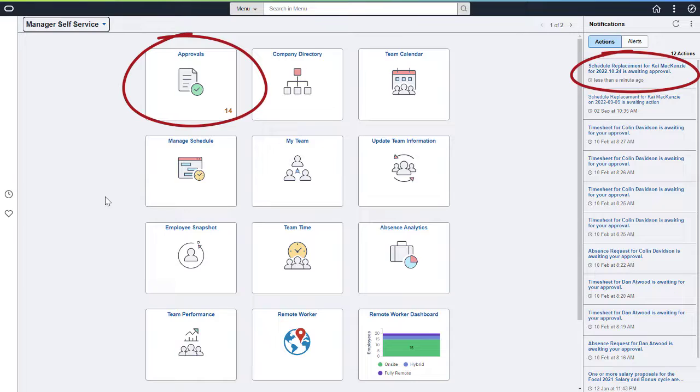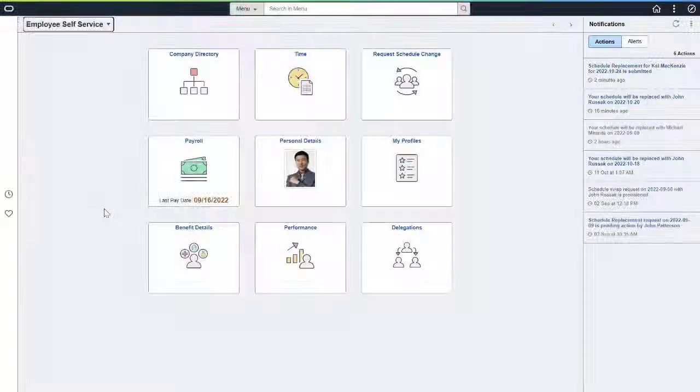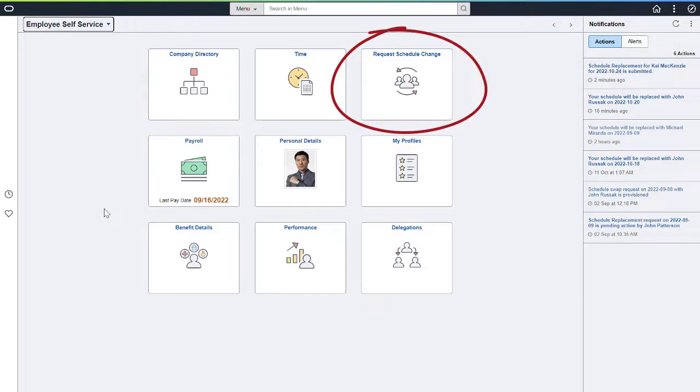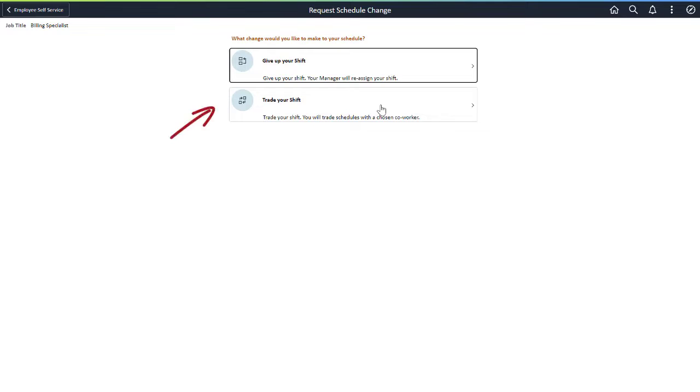If Approvals are configured, the Manager sees an action notification on their home page, as well as in their Approvals page. The Time Reporter can also trade their shift with another person using the Request Schedule Change tile. You can configure Approvals for shift trades where the chosen co-worker needs to approve the trade before the Manager approves the trade. This ensures that both Time Reporters agree to the trade before the Manager approves it.